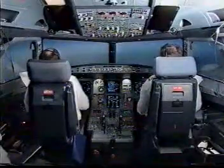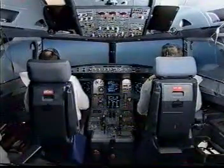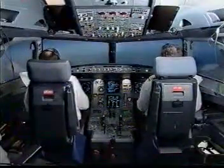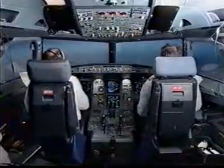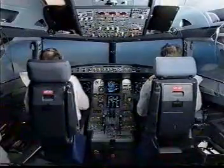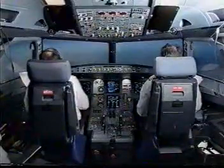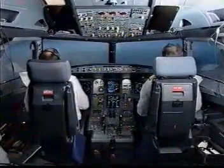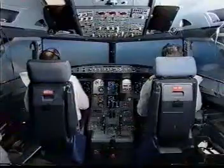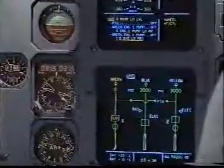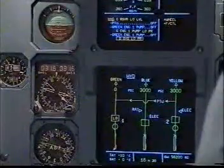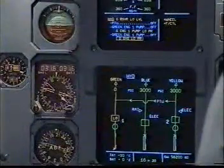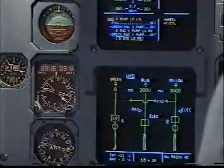Master caution! Hydraulic green reservoir low level. I have control and communications. You have control and communications. Pick them actions. Hydraulic green reservoir low level.